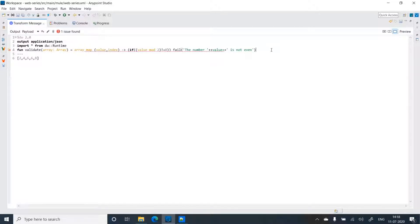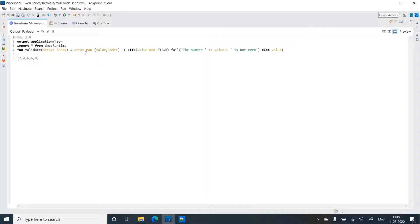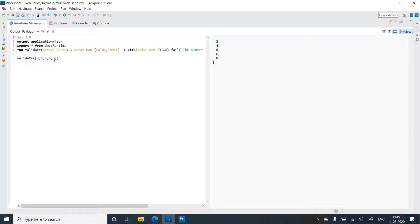In the else condition, we simply return the value. There are some compilation errors — let me get rid of those; there's an extra closing brace. Now the function is ready. Let me pass this input to the validate function — it successfully prints the array. We're getting the value.